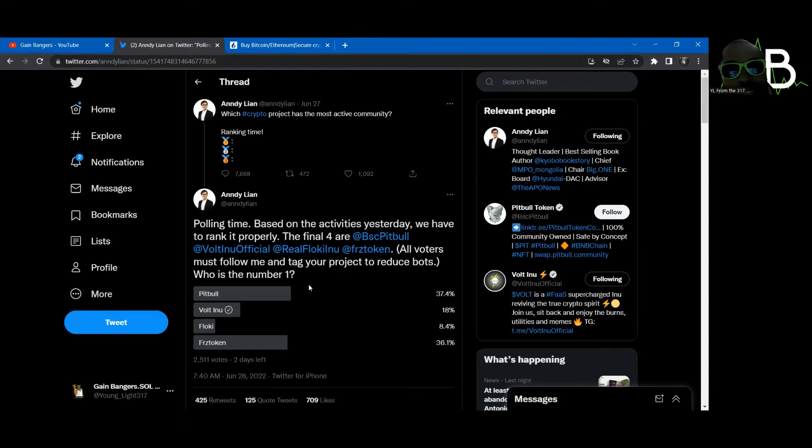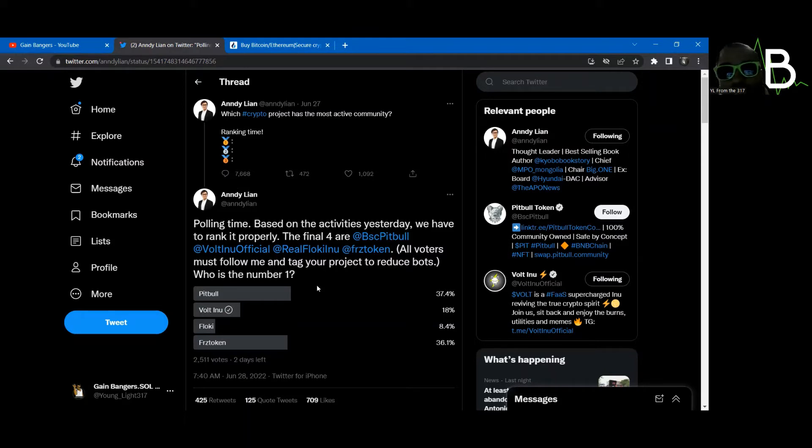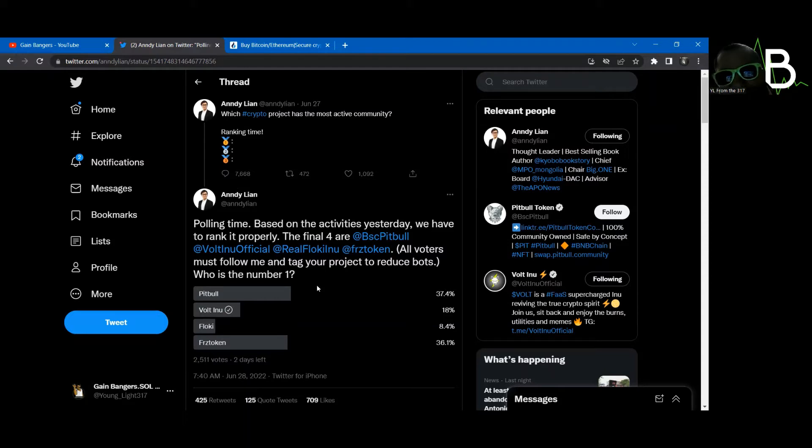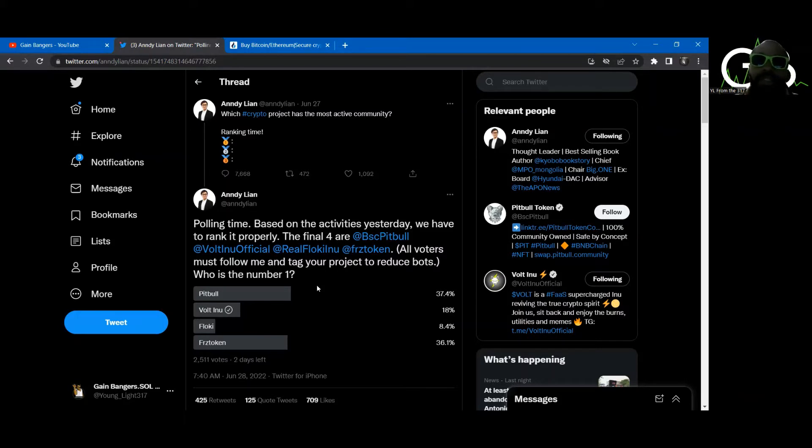Andy Lien has a post going on right now with the Vote Army in it. We are currently down. We are losing to Pitbull and Frozen Token. I don't know what these tokens are, but we're losing to them and I don't like it. And if you were in the Vote Army, you shouldn't like it either.